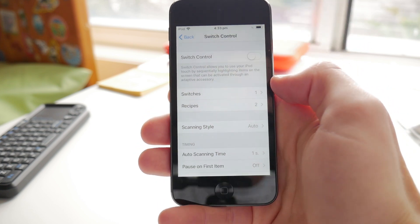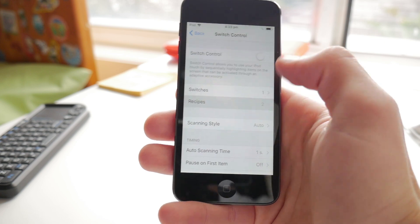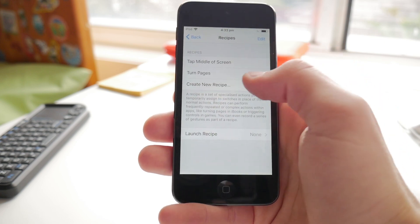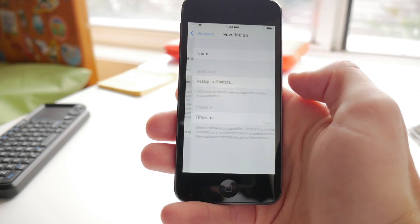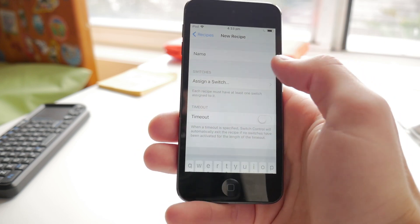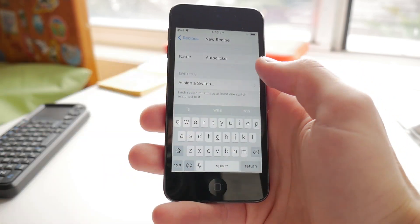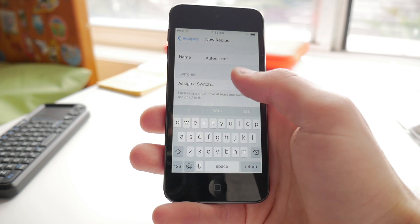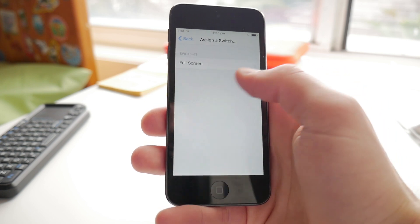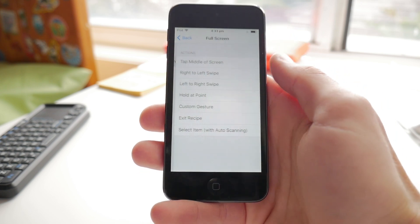Go to Recipes and create a new recipe called autoclicker. Press on the Assign a Switch item and select Full Screen.